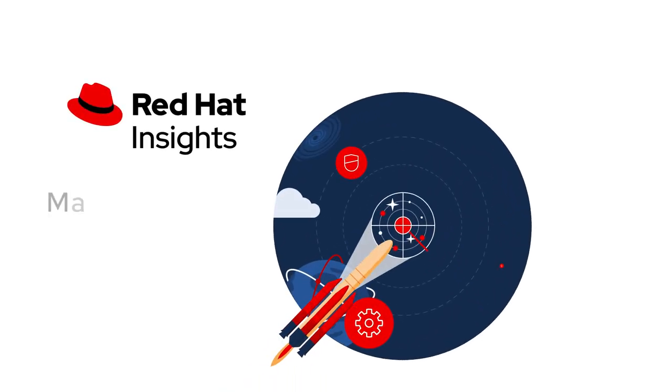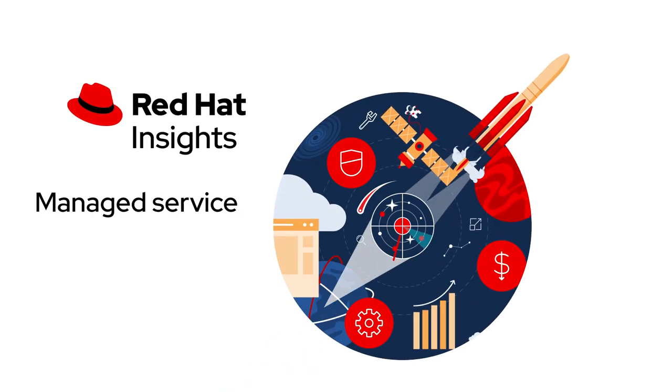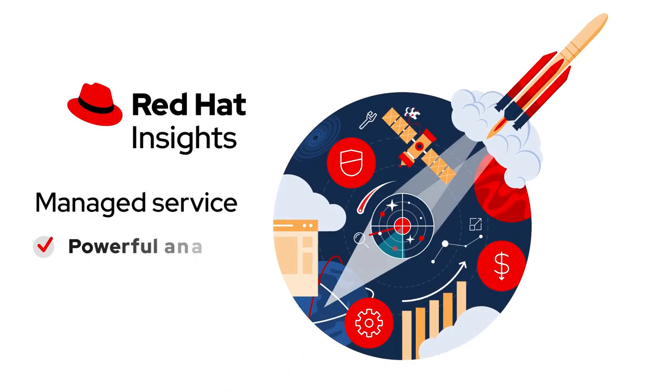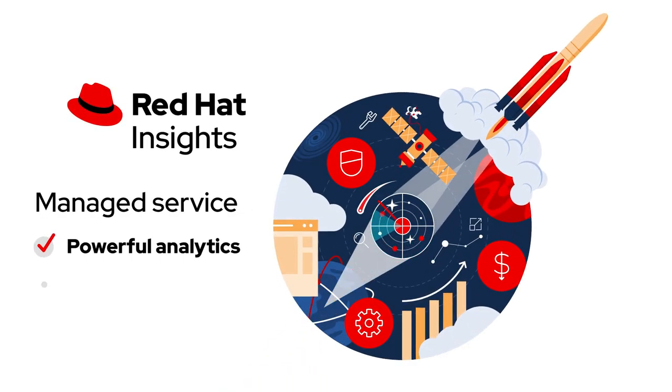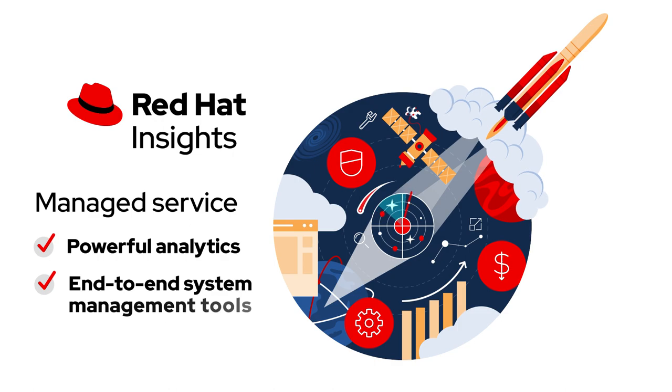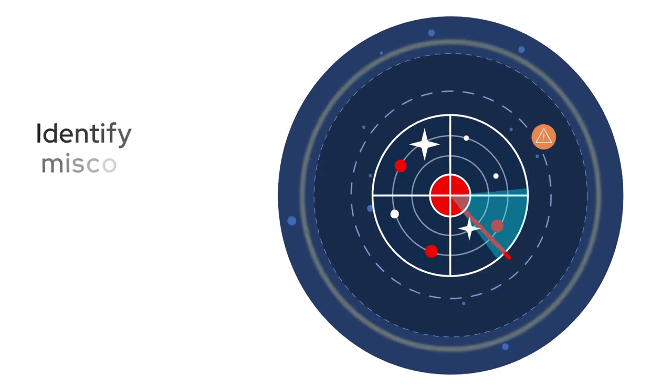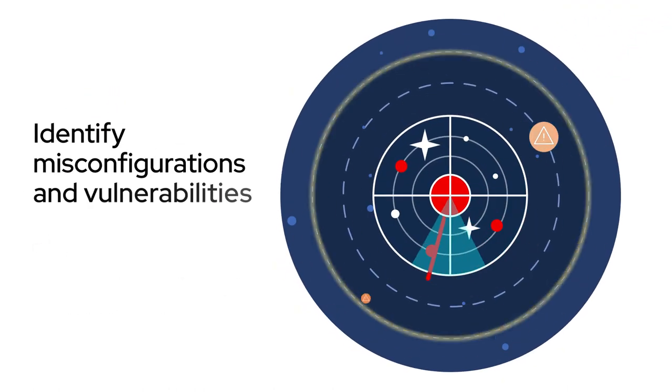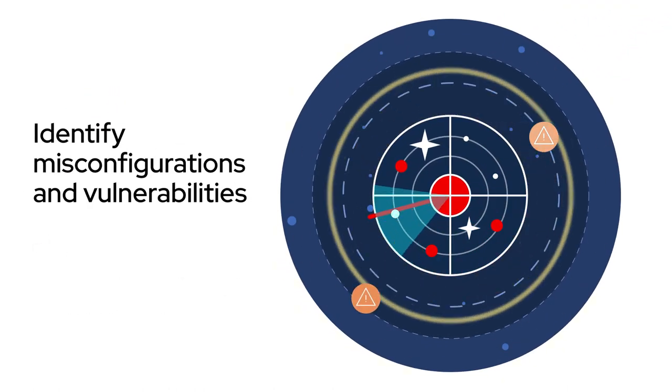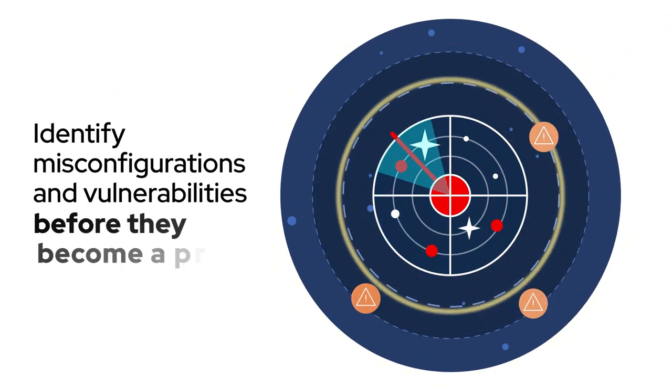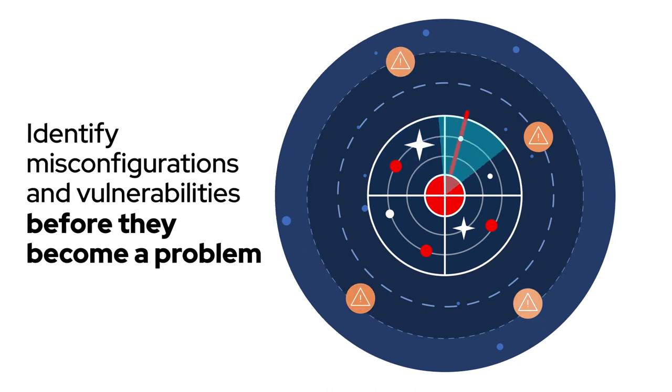Red Hat Insights is a managed software solution with powerful analytics and end-to-end system management tools that help you identify misconfigurations and vulnerabilities before they become a problem.